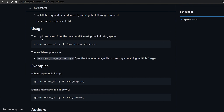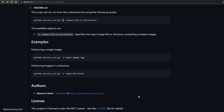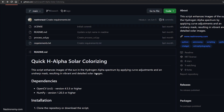There's some usage information in the readme. You'd run python process_sol.py and then use the -i flag for input. You can specify an individual file or an entire directory. There are some examples in the readme and it's pretty straightforward.